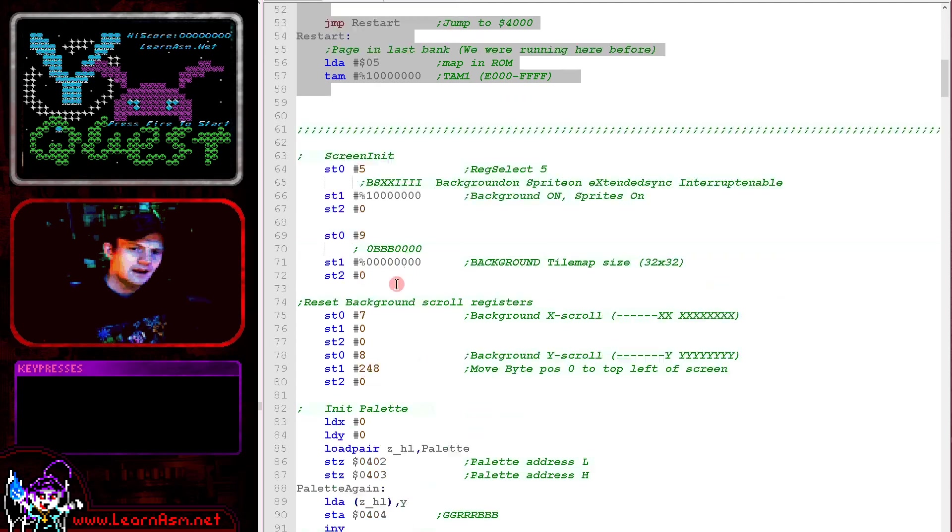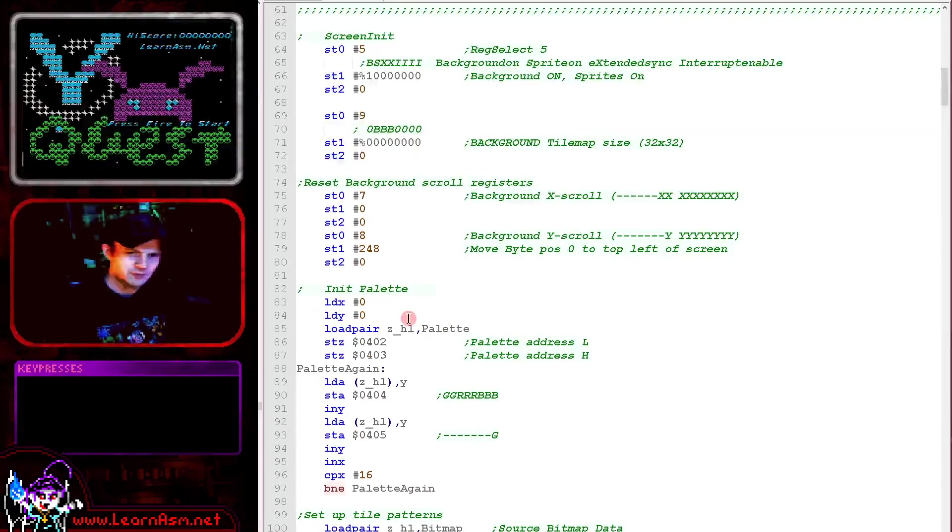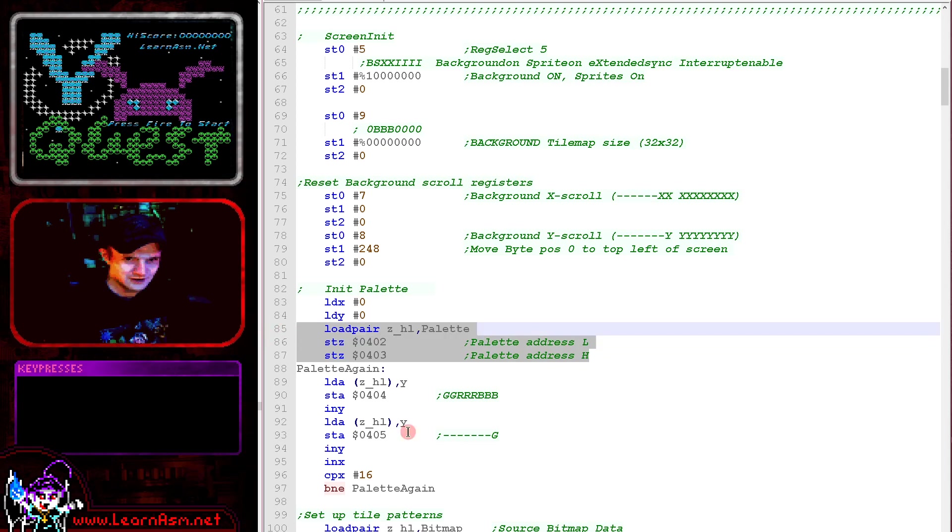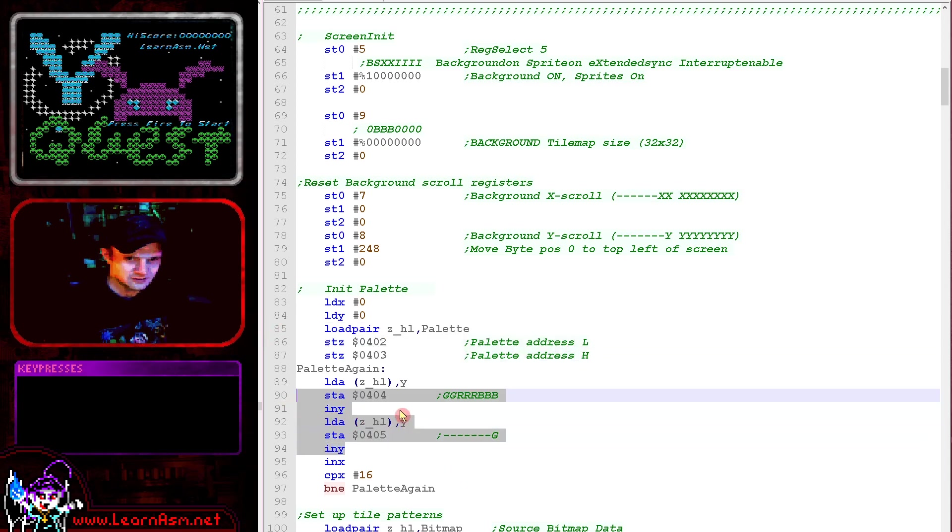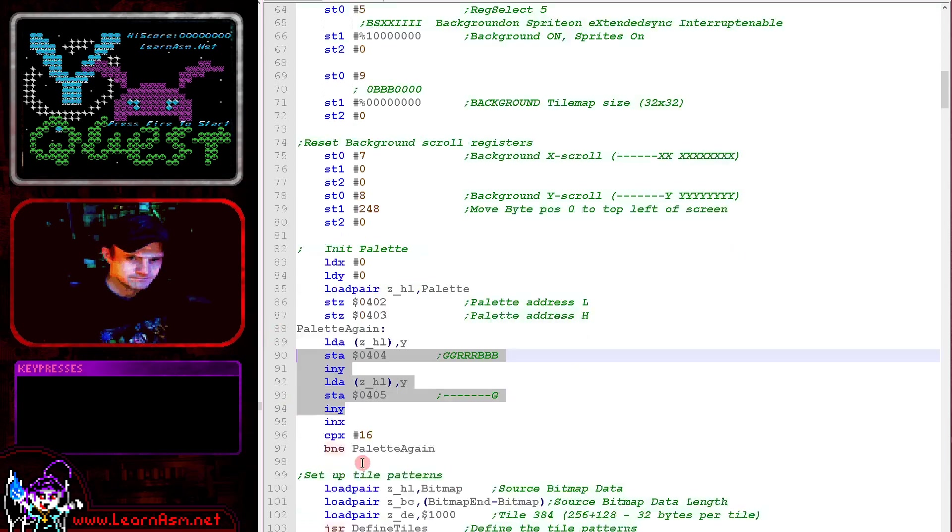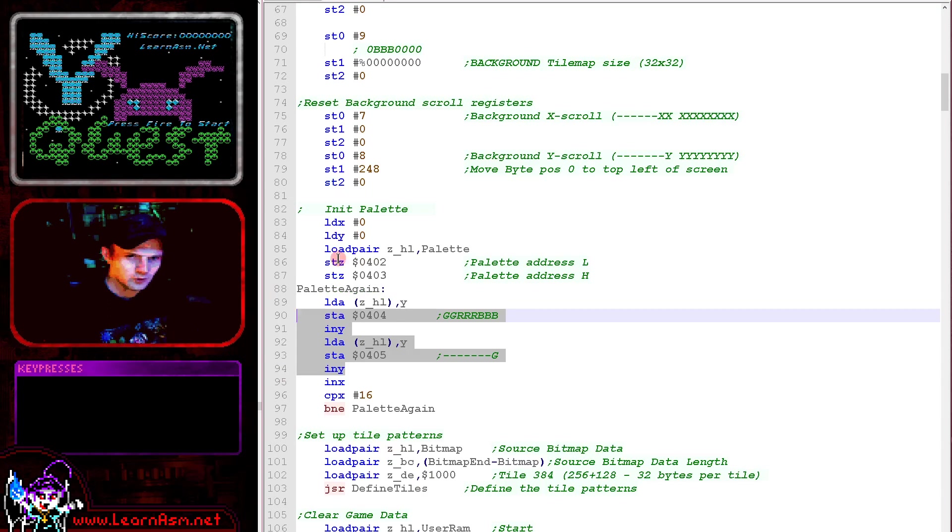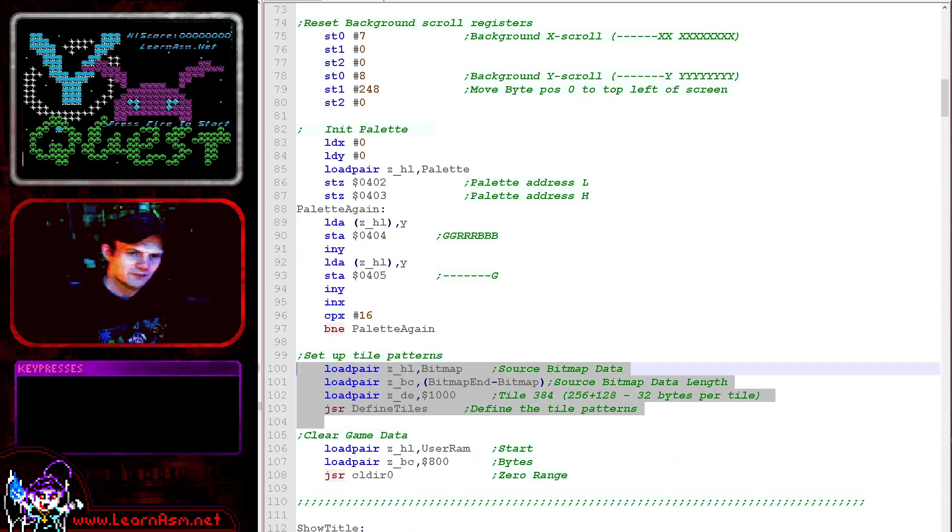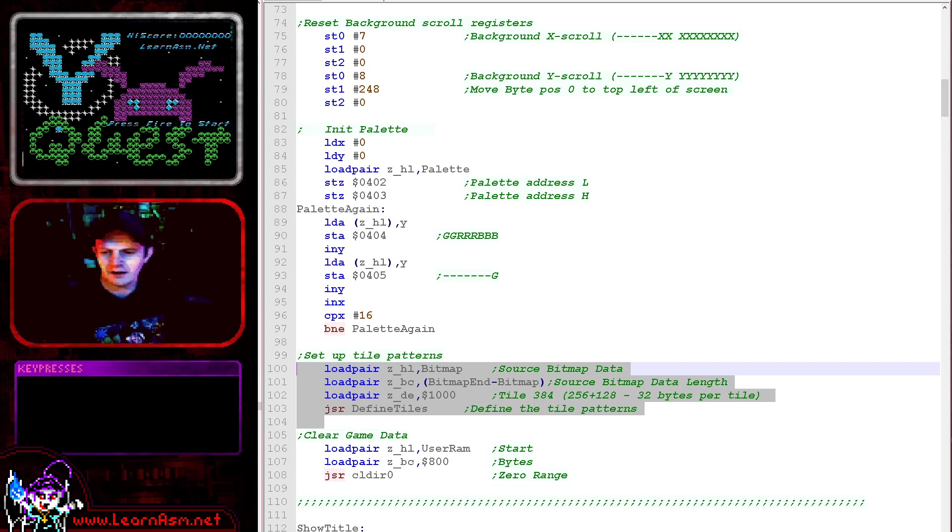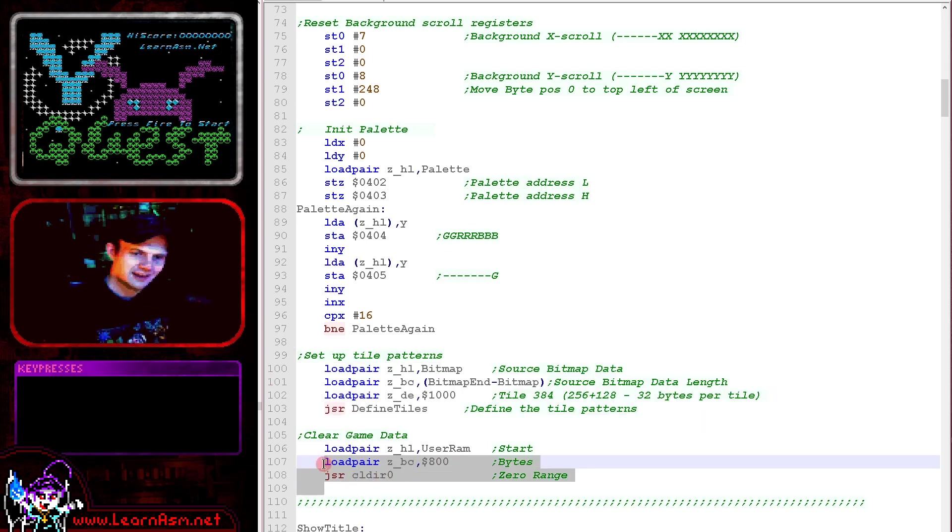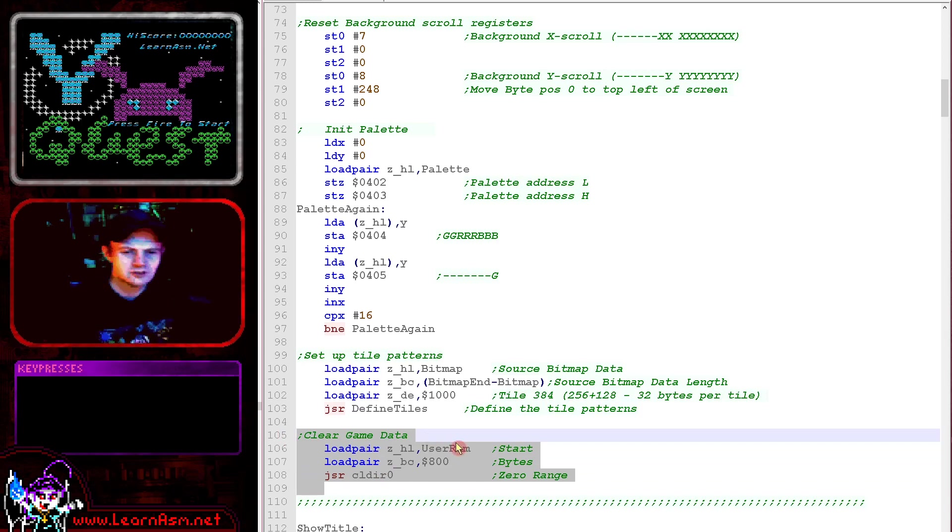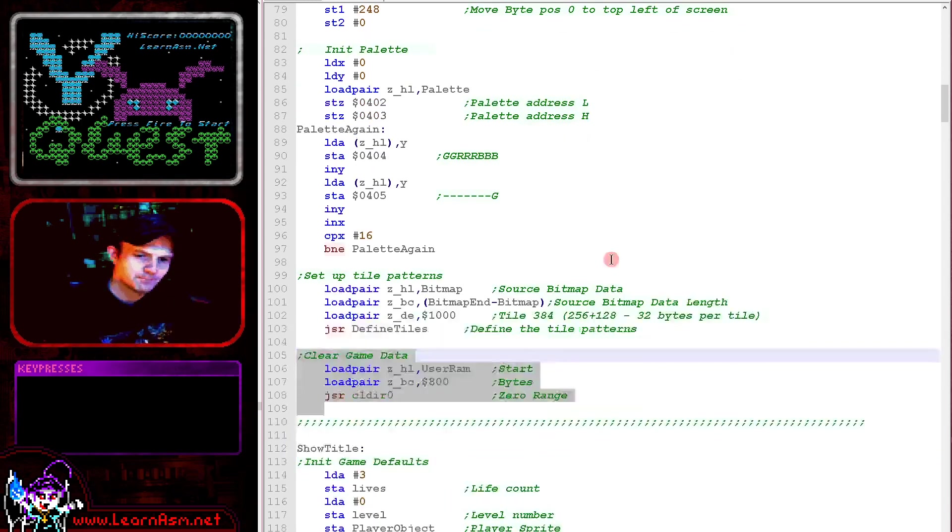We've now got our screen initialization. This is all the same as before. We've got a palette initialization here. We're just transferring the palette data to the palette, selecting the palette address here and then writing each of the settings here to 04 and 05. That will set up the palette. Then we're transferring all of our tiles into VRAM here. That includes the font. We're then clearing the game data. This is the data that's used for things like object positions and things like that.